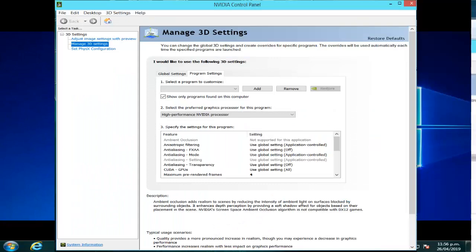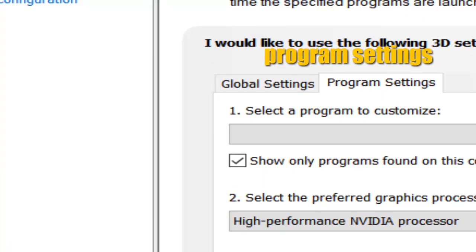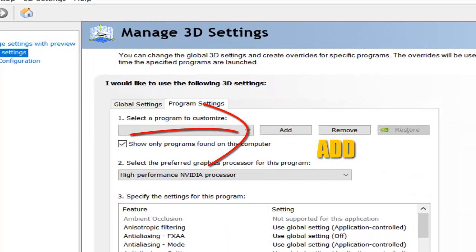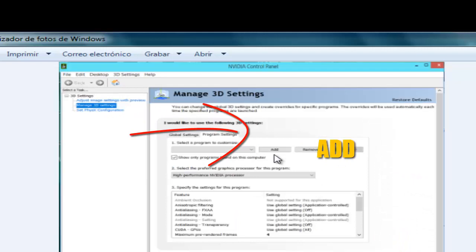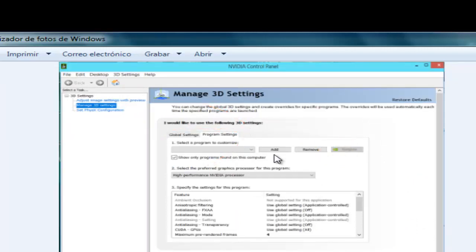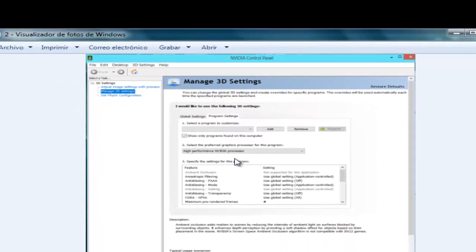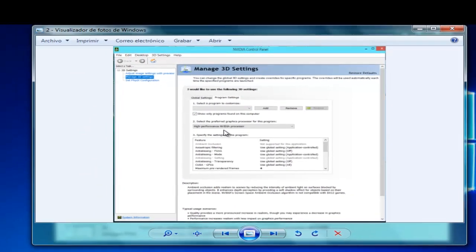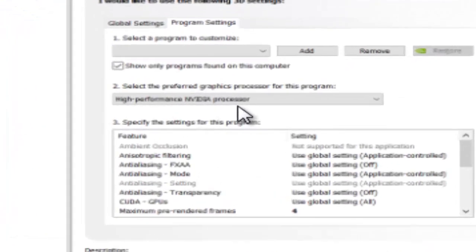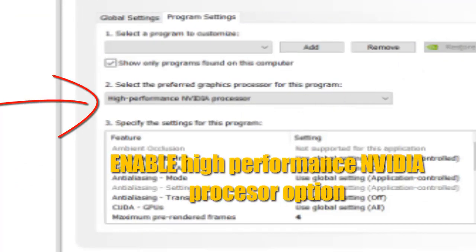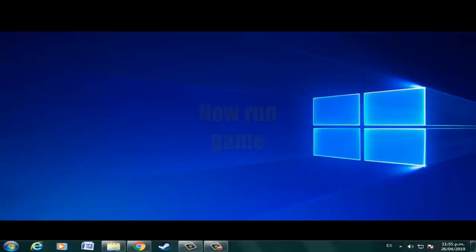Now select Program Settings, select the Add option, then select the Imperator Rome icon. Now select High Performance in the NVIDIA settings. Now run the game.